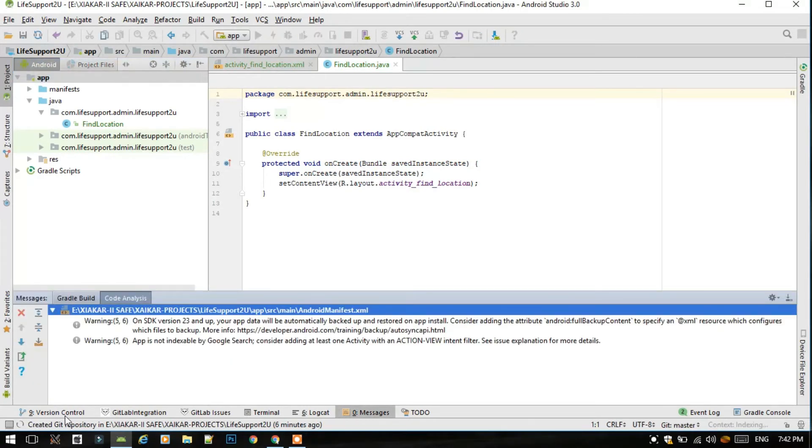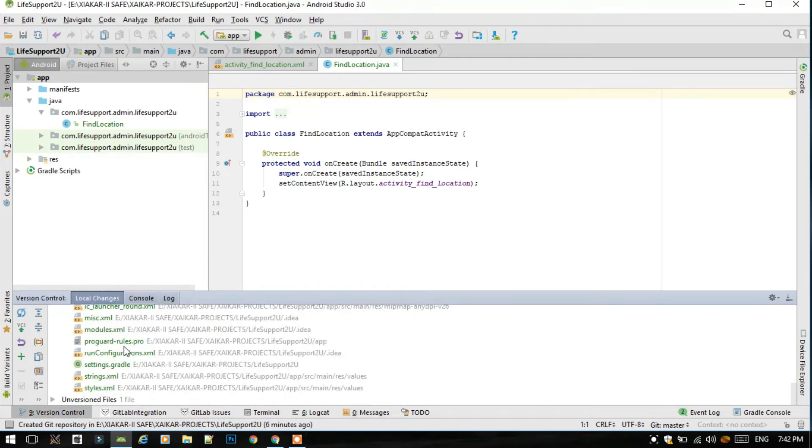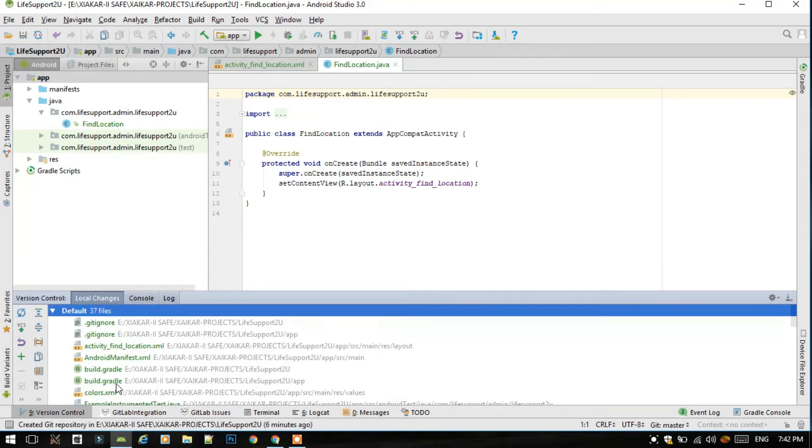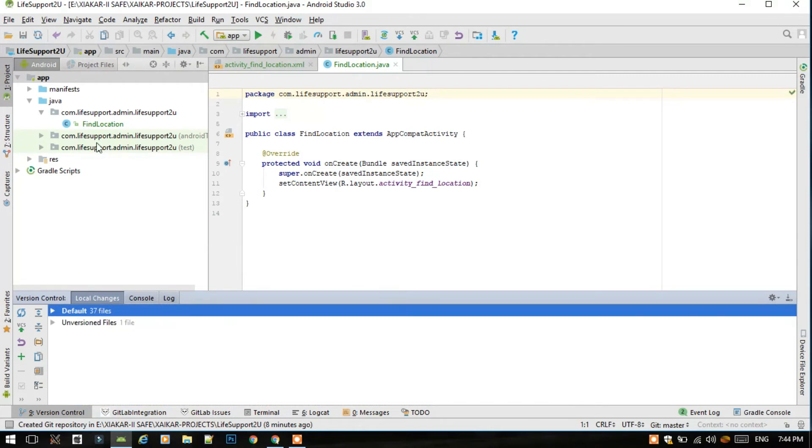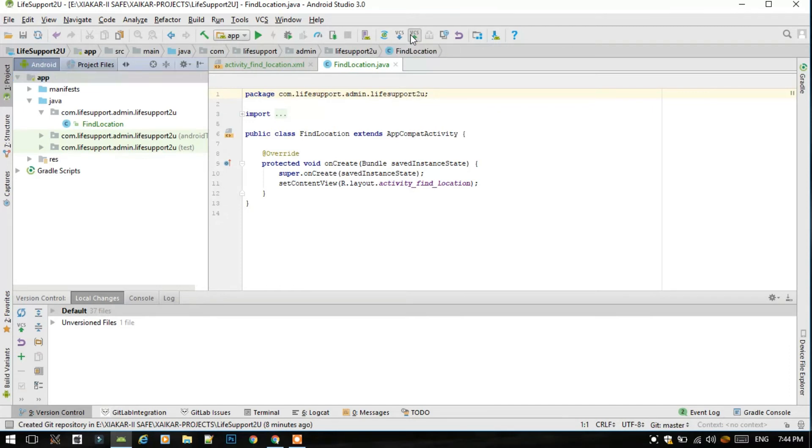Now go to the version control. These are all the files which are ready for getting committed to the GitLab server. After this, just go to the app and select this VCS green up arrow button.